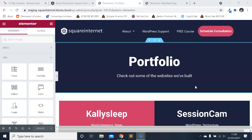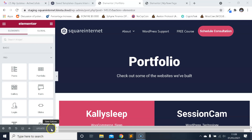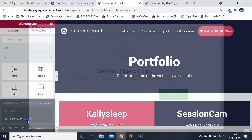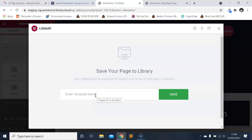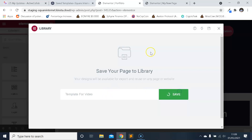First thing you need to do is have a page open in Elementor that you want to save as a template, which I do right now. Then you just want to come down to the grey navigation bar here in the Elementor Editor and hover over this icon where it says Save Options. You don't want to save as a draft — you want to click on Save as Template. Now create a name for your template, something that can be easily remembered. I'll call it 'template for video', and then click Save.